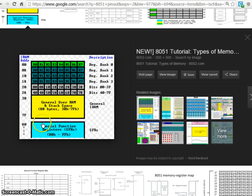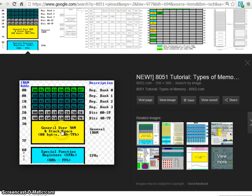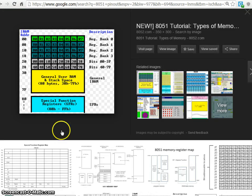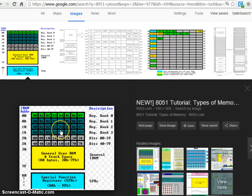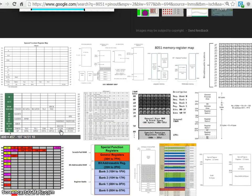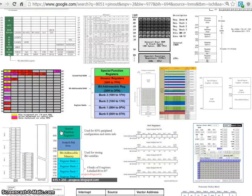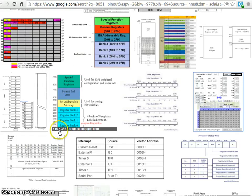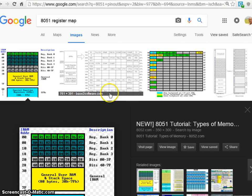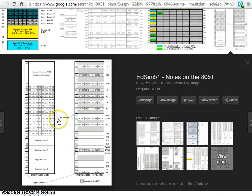And then from 80 to FF, we have the special function registers. You can see here one more map which looks more informative.